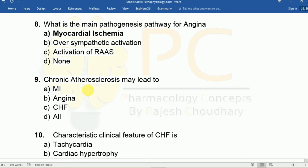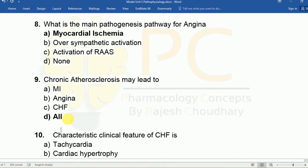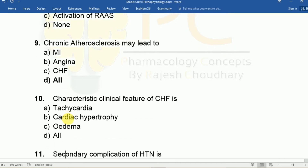Question nine: Chronic atherosclerosis may lead to A: MI (myocardial infarction), B: Angina, C: CHF, D: All. The answer is D, all — chronic atherosclerosis can cause all of these conditions.